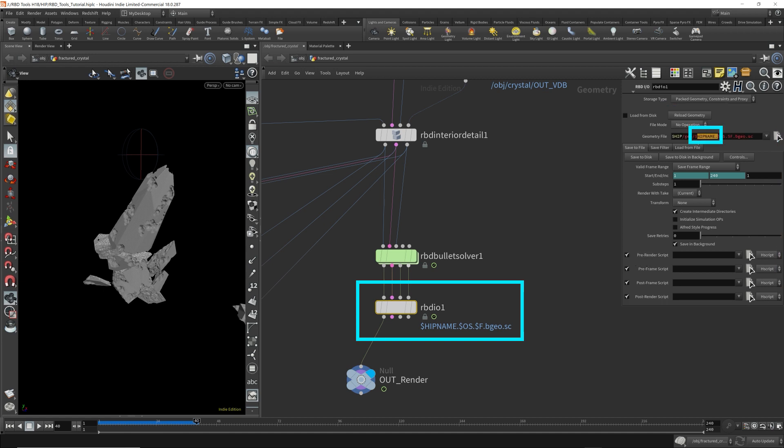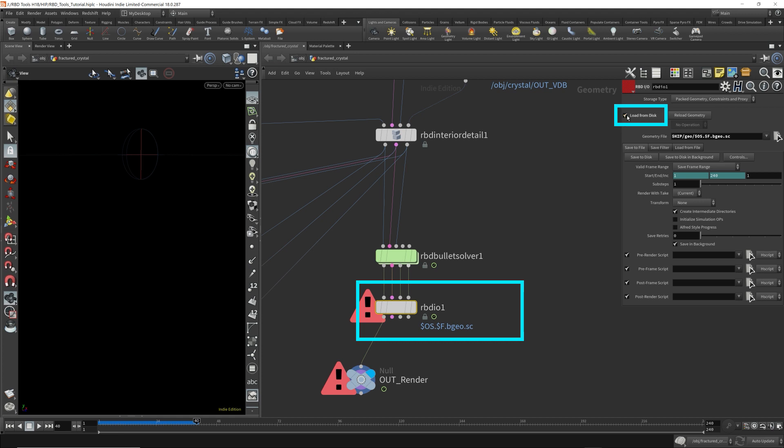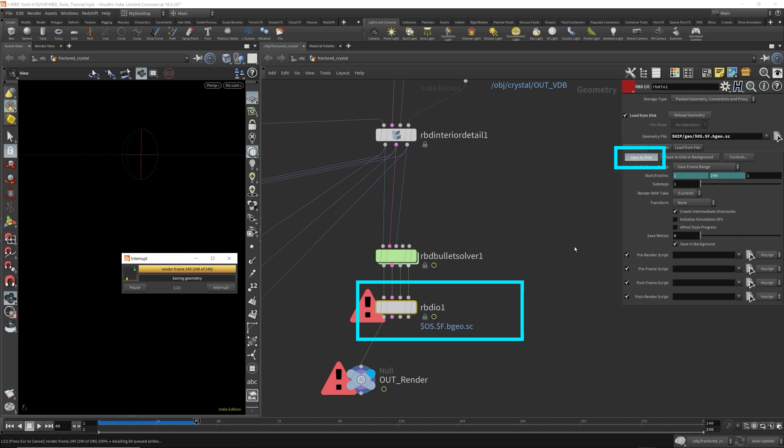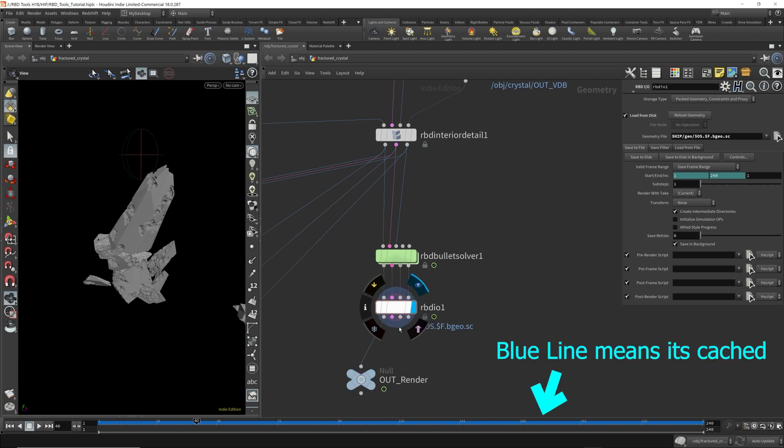I usually take out the hip name because I have multiple hip files. And since this is an animation, I will keep the dollar sign F. Check this, so it'll automatically load the next time after it's cached. So just save it. So after that's done, it will automatically load from disk now.